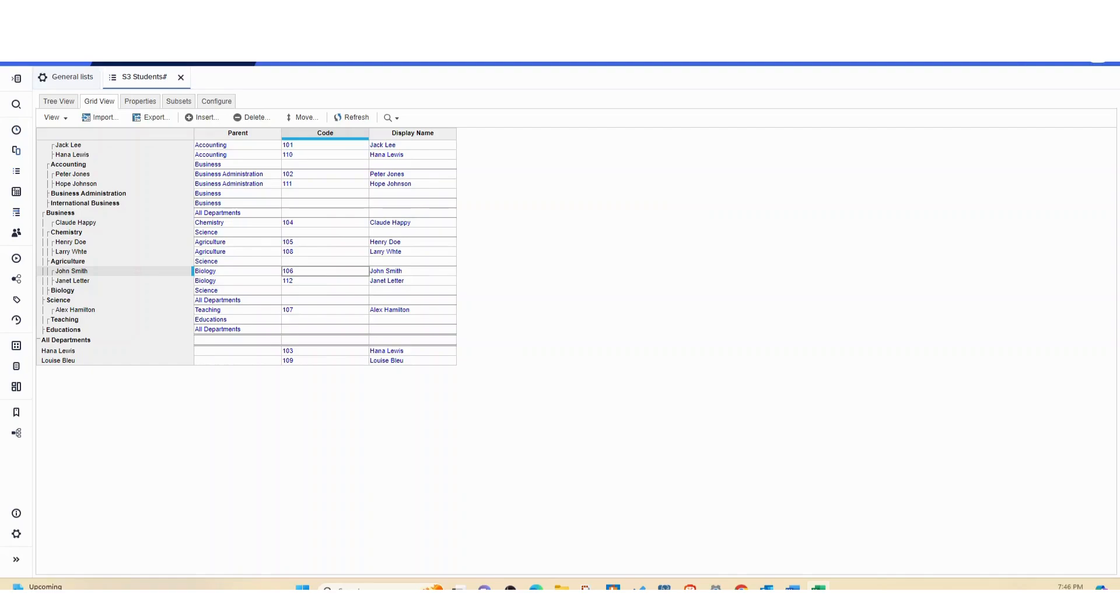And this should map to where it's supposed to map.